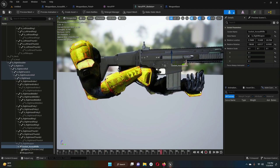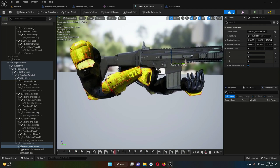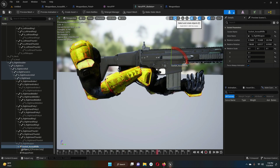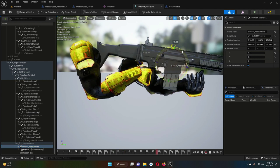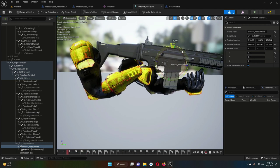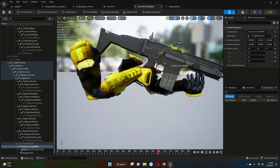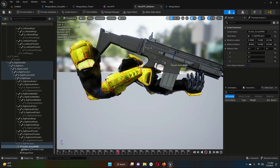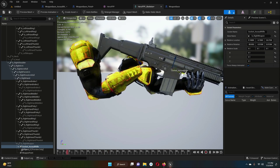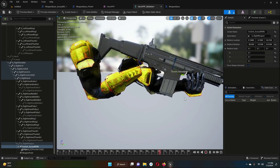The rifle is now properly in the hand. We just need to rotate the upper area downward a little. Make sure the socket is selected, then rotate it a bit. Then go back to translation to fine-tune the position.